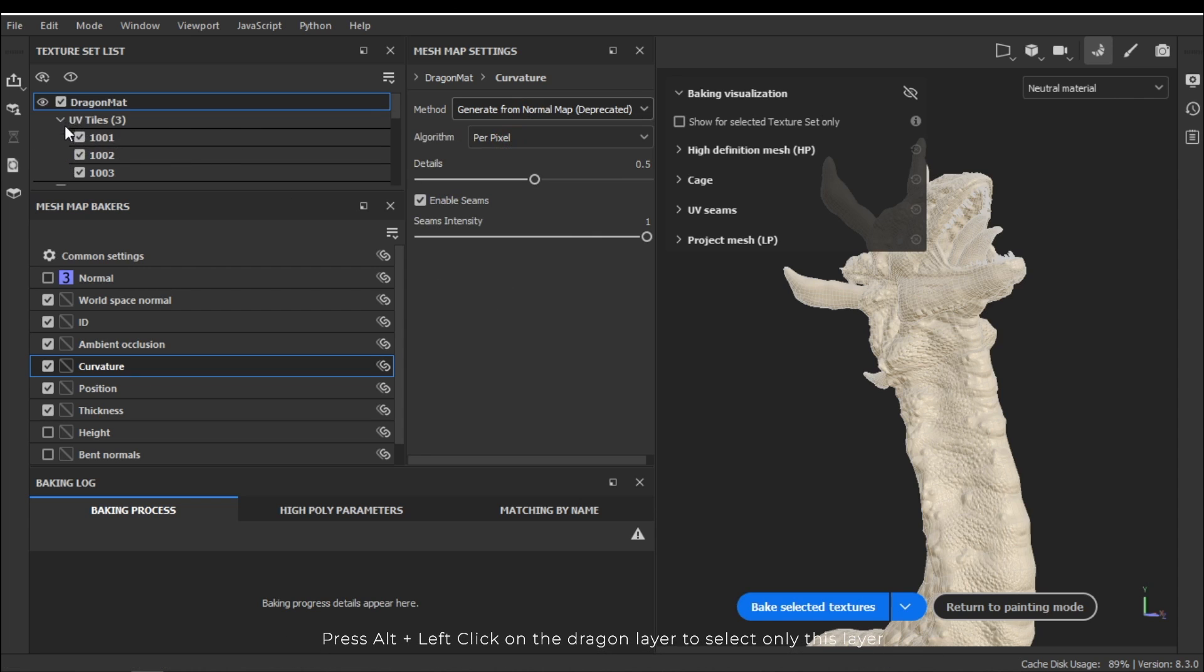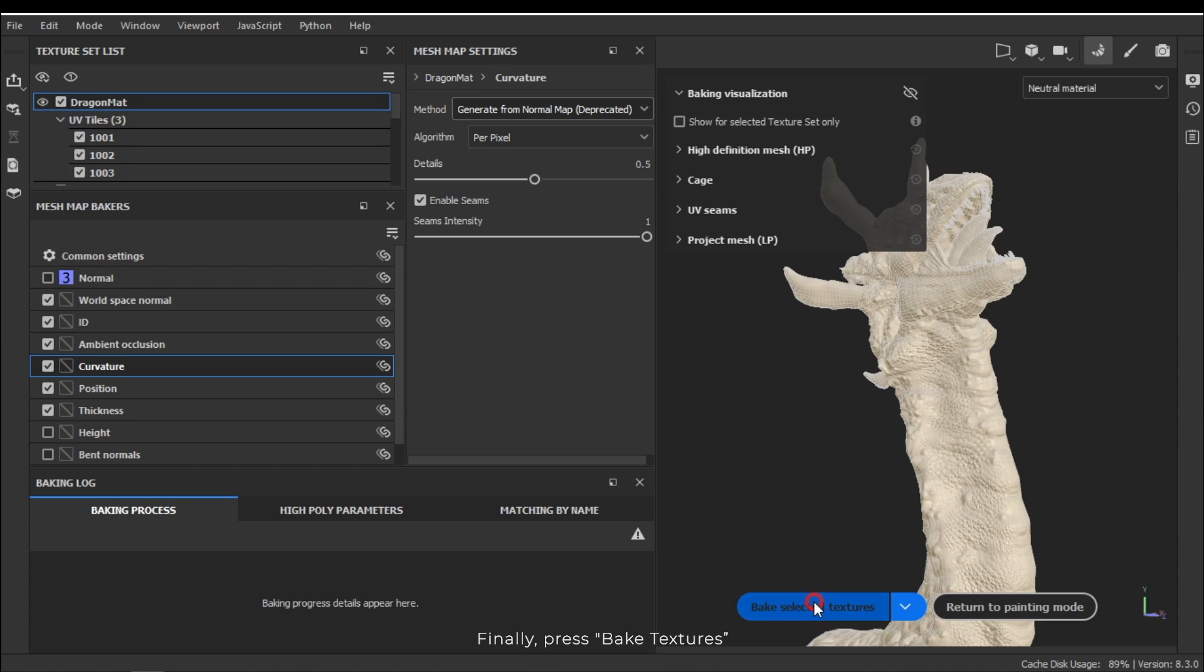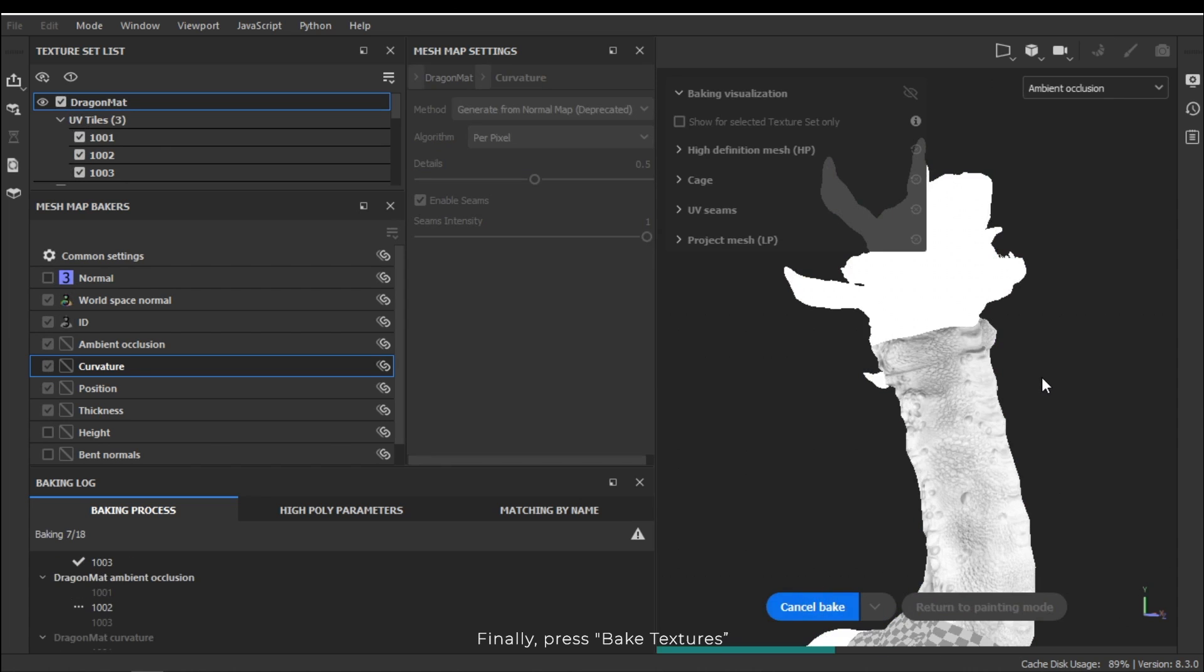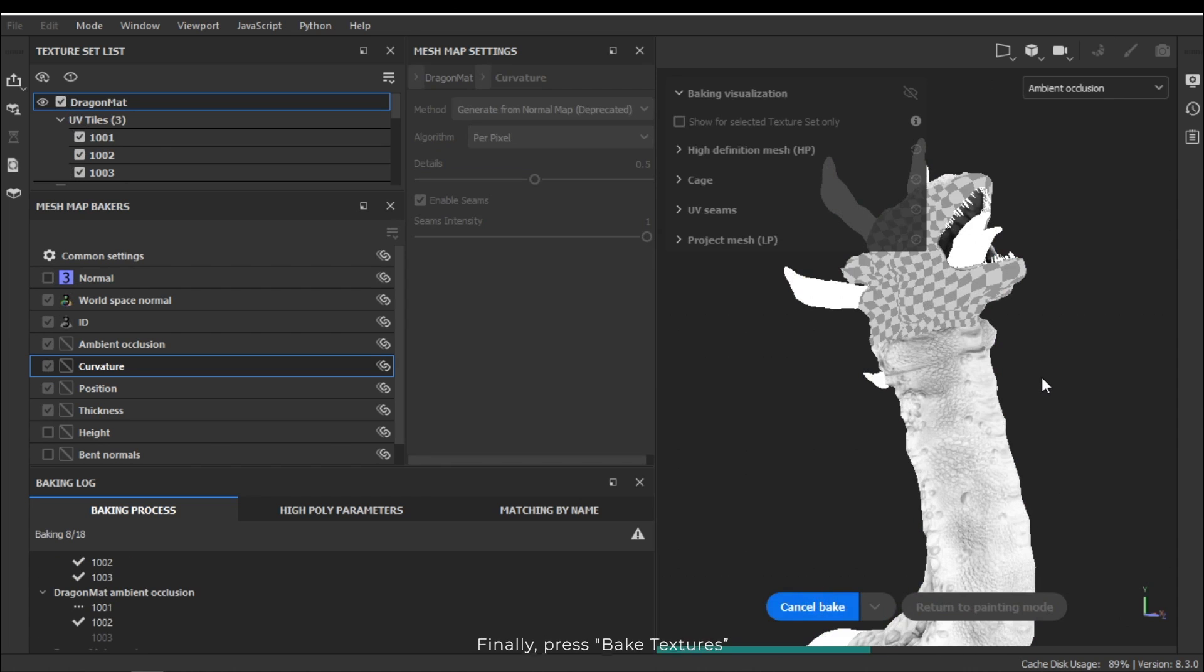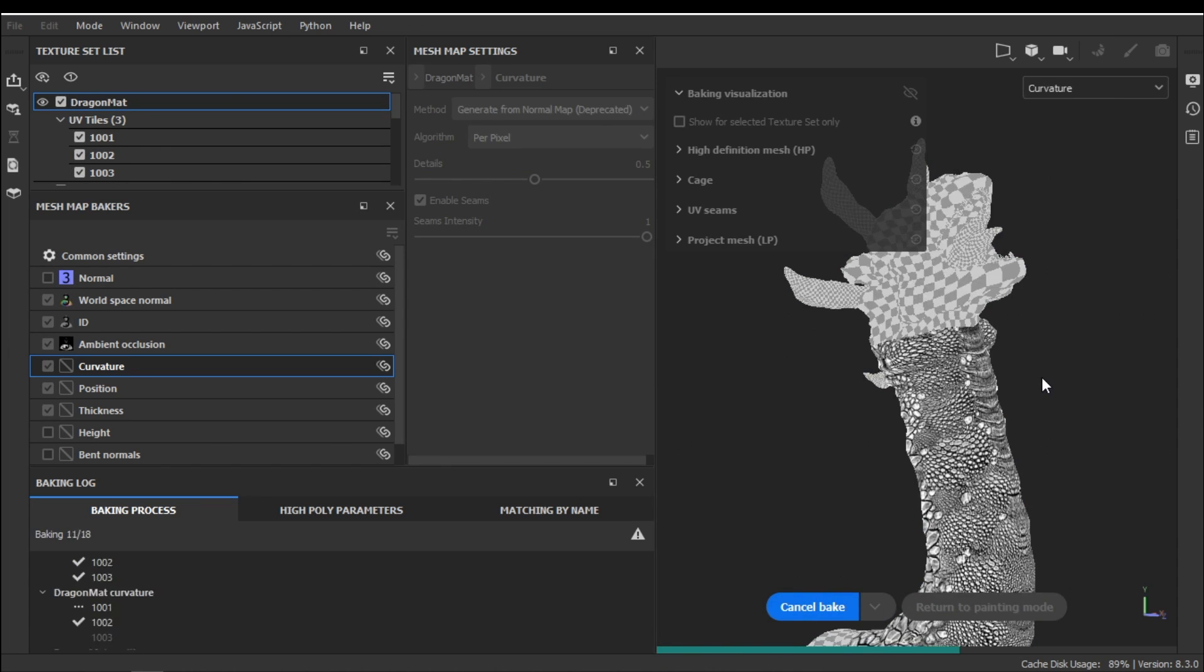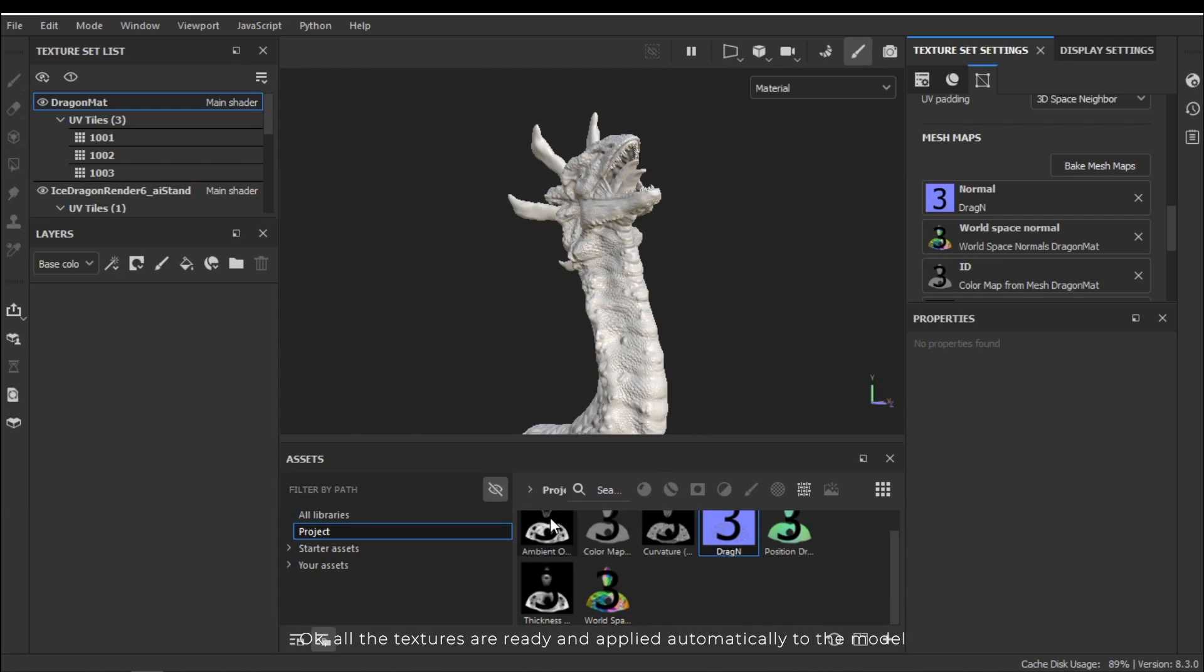Press alt and left click on the dragon layer to select only this layer. Finally press bake textures. All the textures are ready and applied automatically to the model.